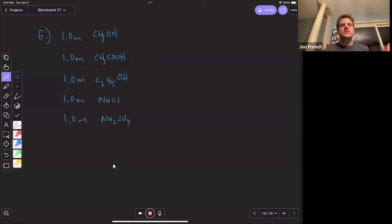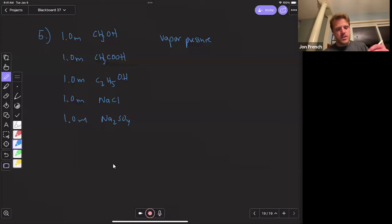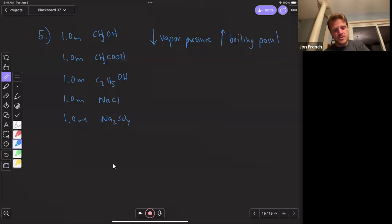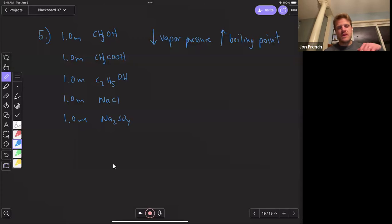This is a little tricky because they ask for lowest vapor pressure, and we know that vapor pressure is inversely related to your boiling point. So a lower vapor pressure means we're going to have a higher boiling point. I'm looking for the solution that has the highest boiling point, because the highest boiling point means I'll have the lowest vapor pressure.